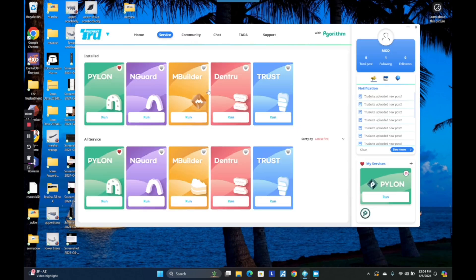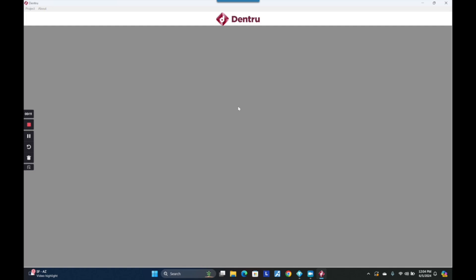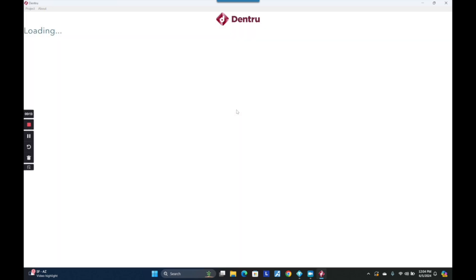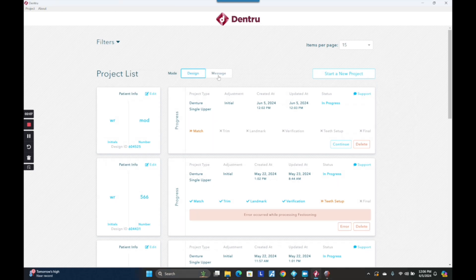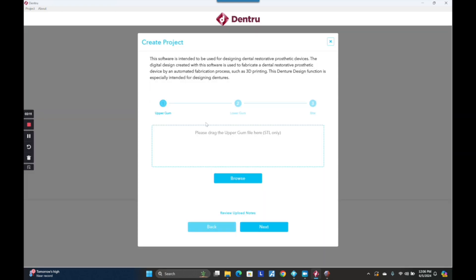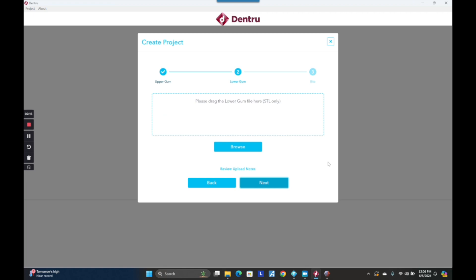I'm going to give you a slowdown tutorial on TrueAbutment's Dentru software. For those of you who don't know, TrueAbutment has a software designed to make digital dentures for free. It's a pretty powerful software if you know how to use it. It does have quite a few bugs, but they are actively developing it with a whole team of developers. The first thing you're going to do is download the Dentru software, start a new patient, and load the appropriate files.